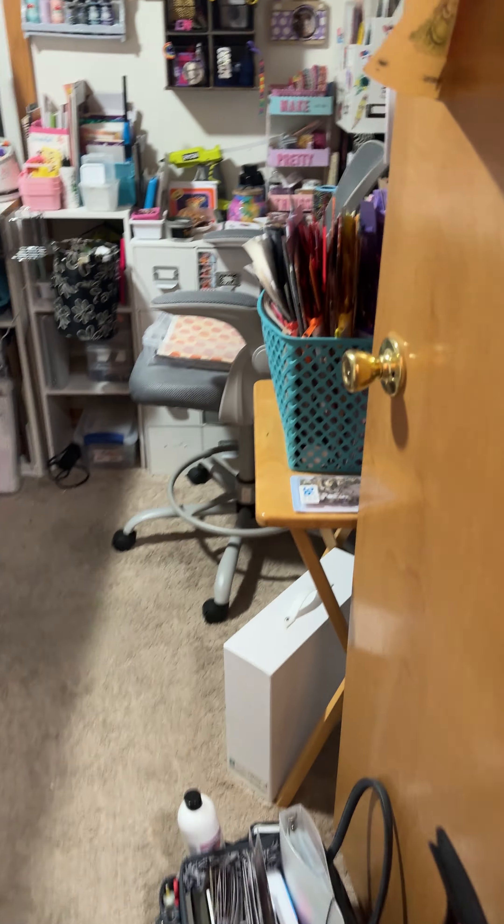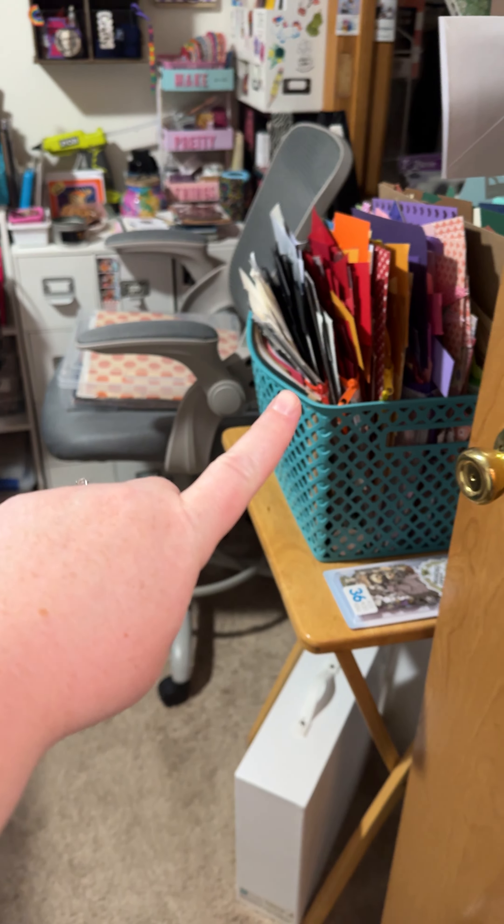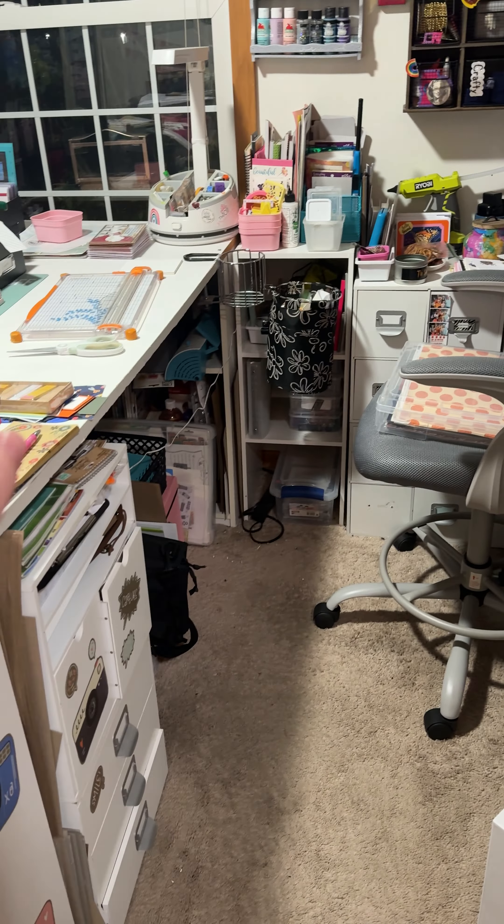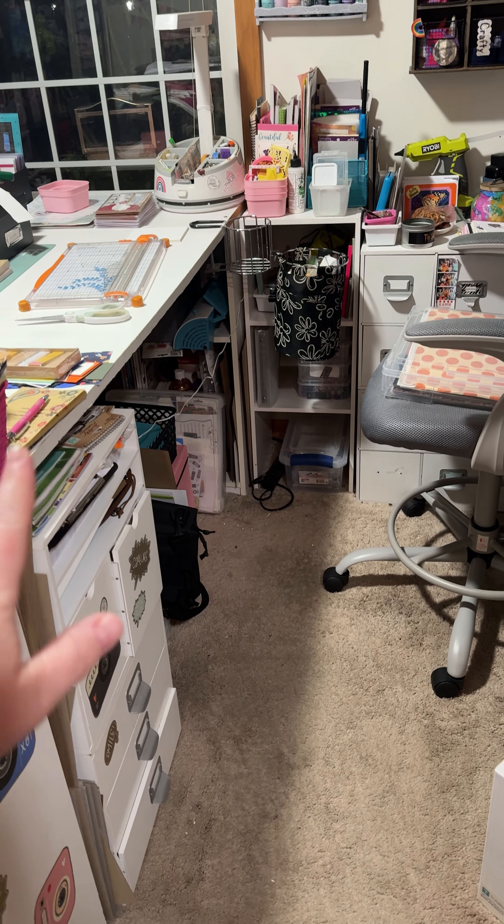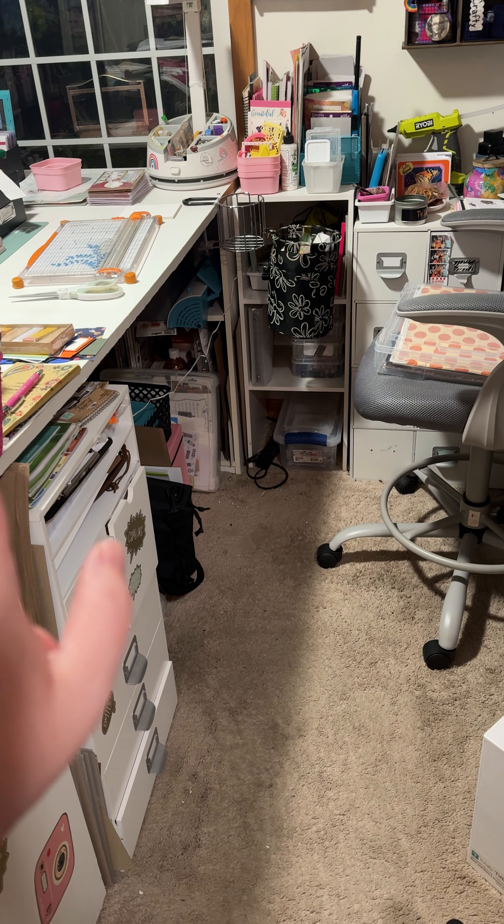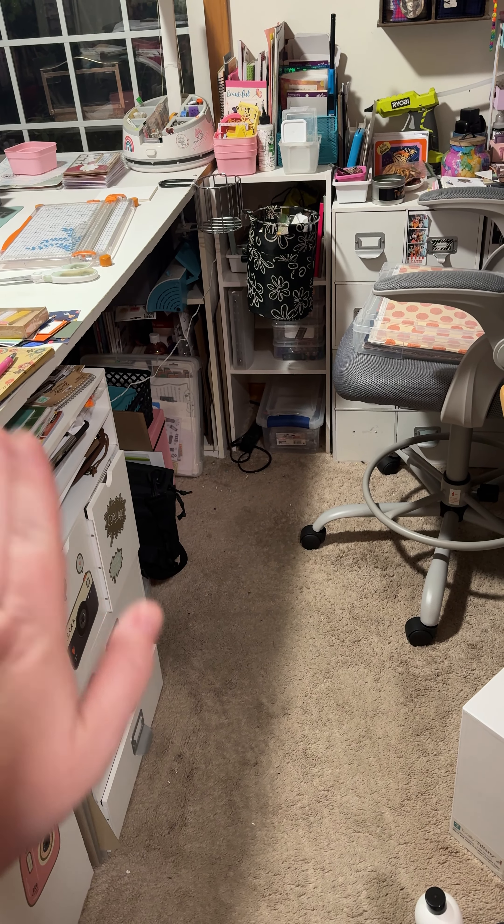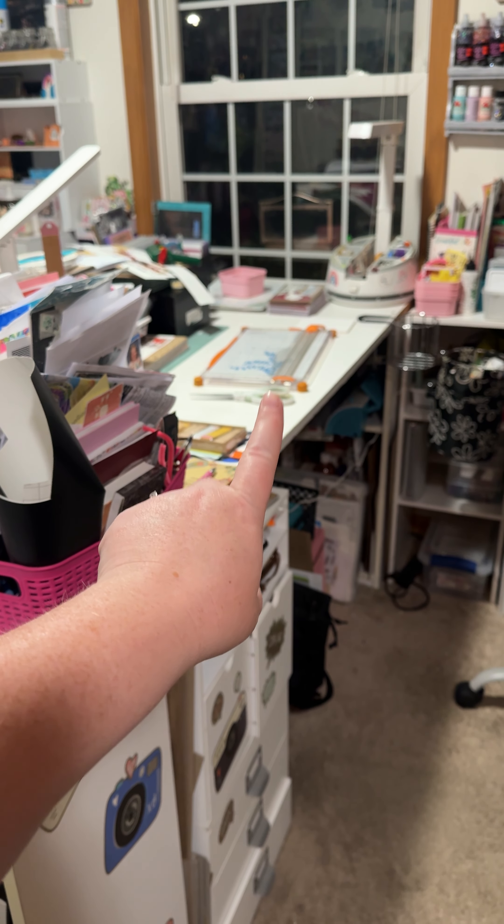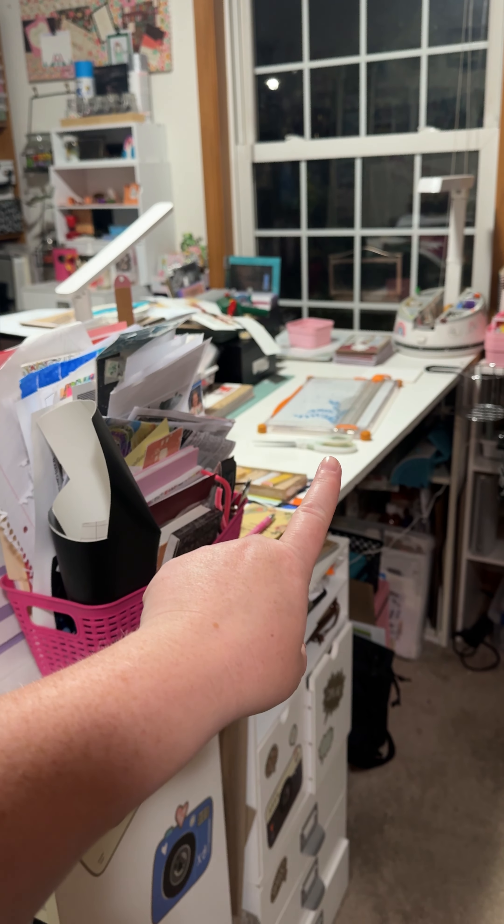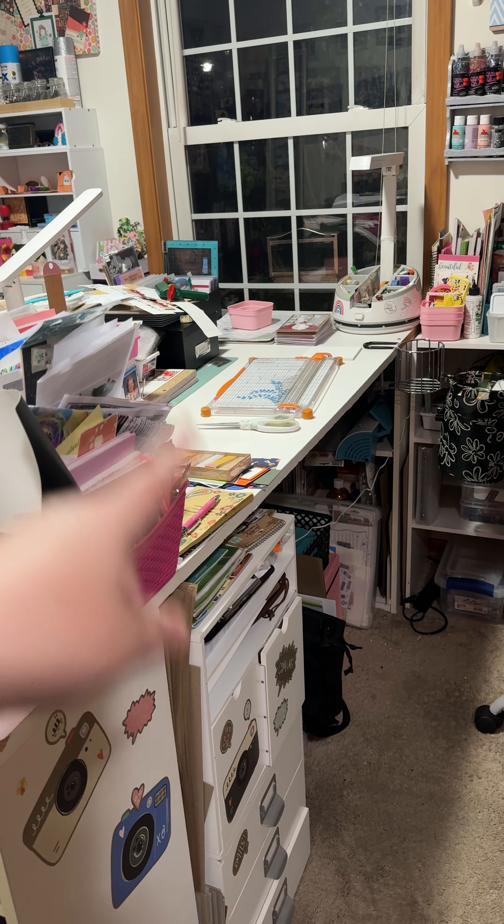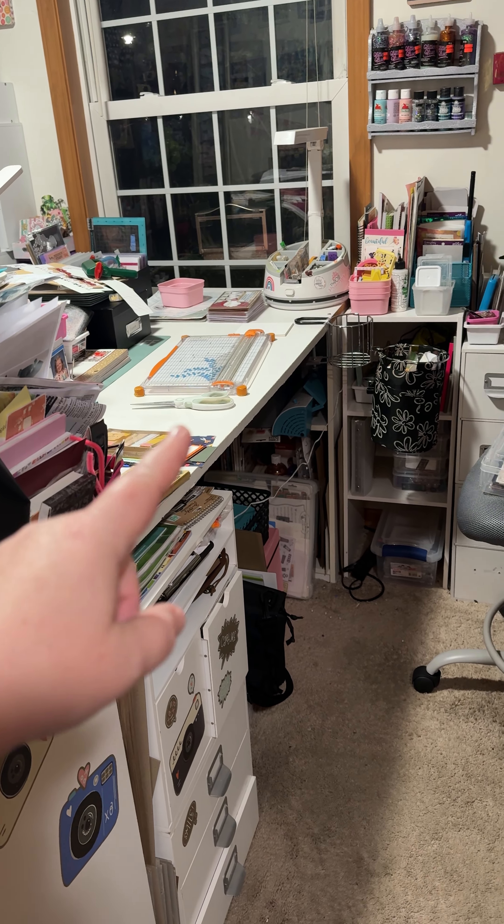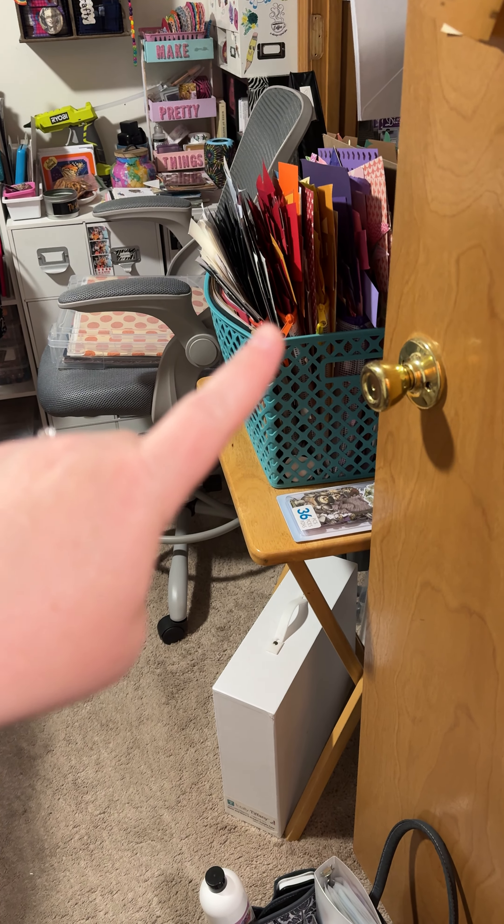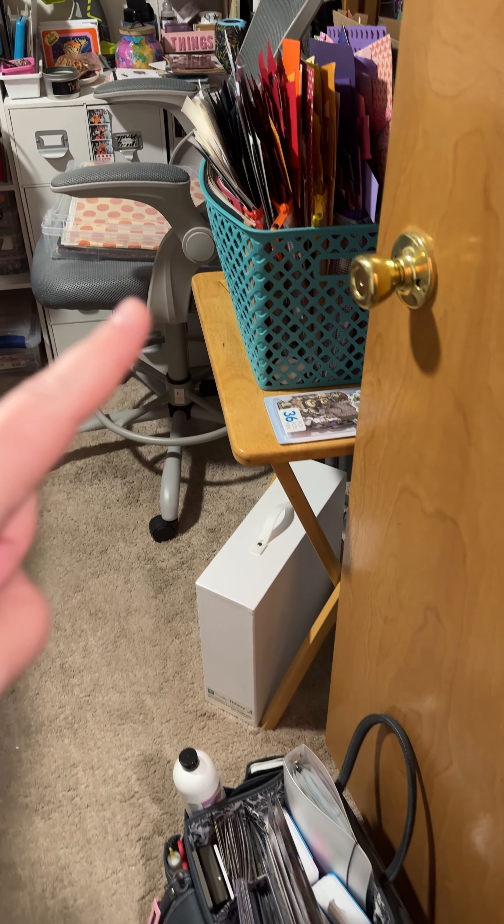So first of all, I'm going to be taking this box of scraps here. Don't mind my room, it is a hot mess right now. I cannot wait to organize this and get this back together. This is just stressing me out. I'm going to be taking my scissors and my trimmer there. I'm going to be working on some cards, so I left those out. I'm taking this tote of scraps because I love to use my scraps.